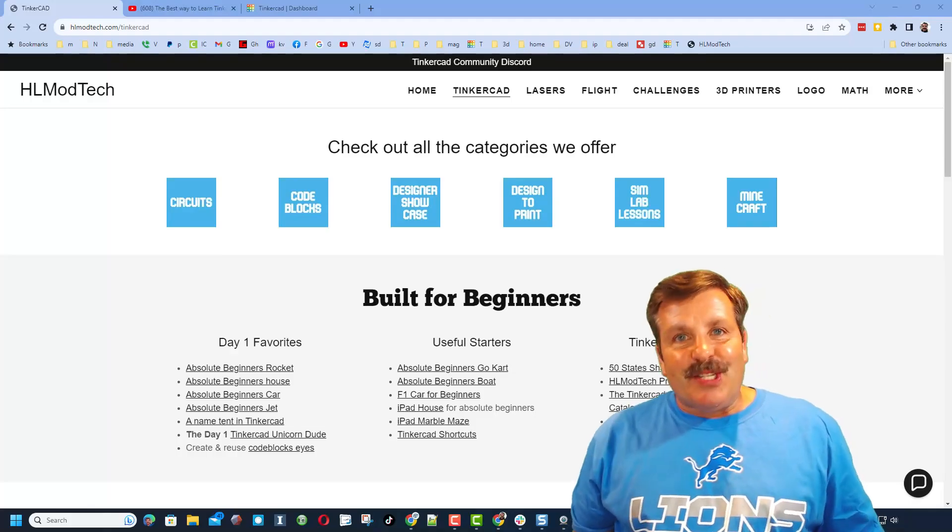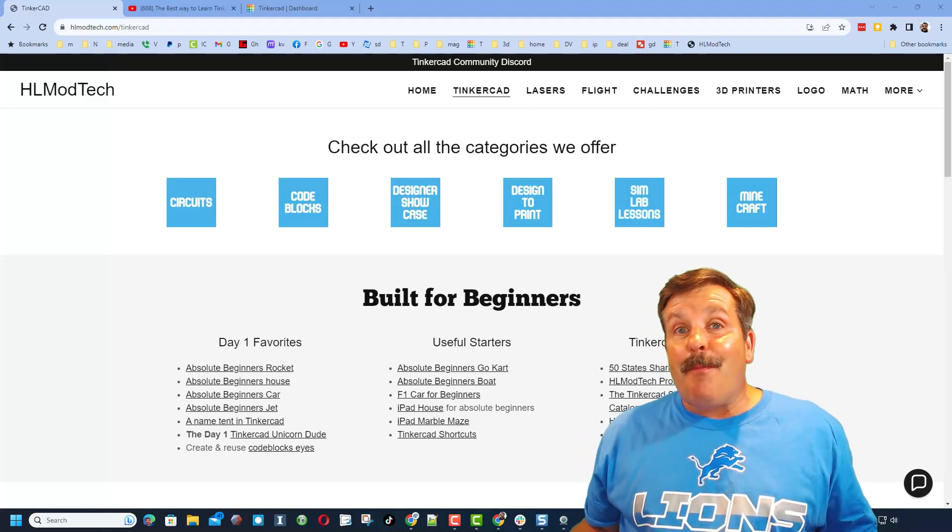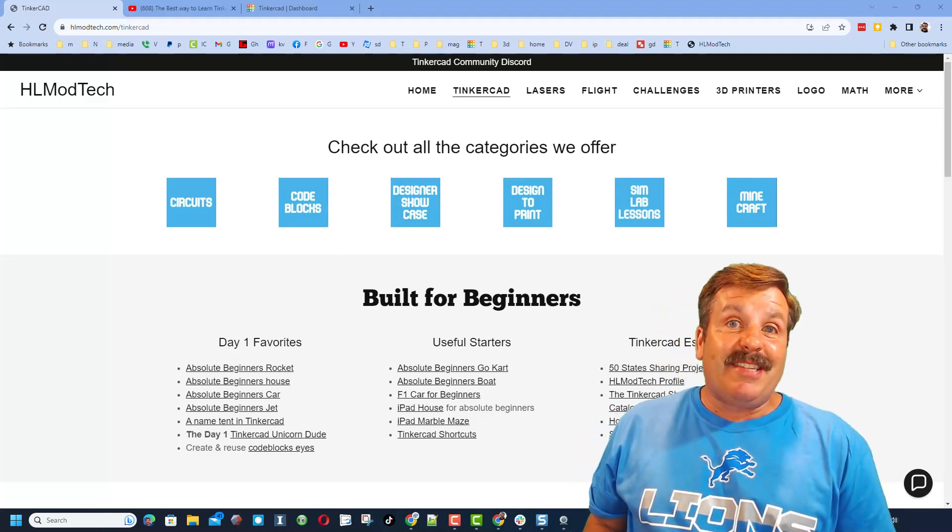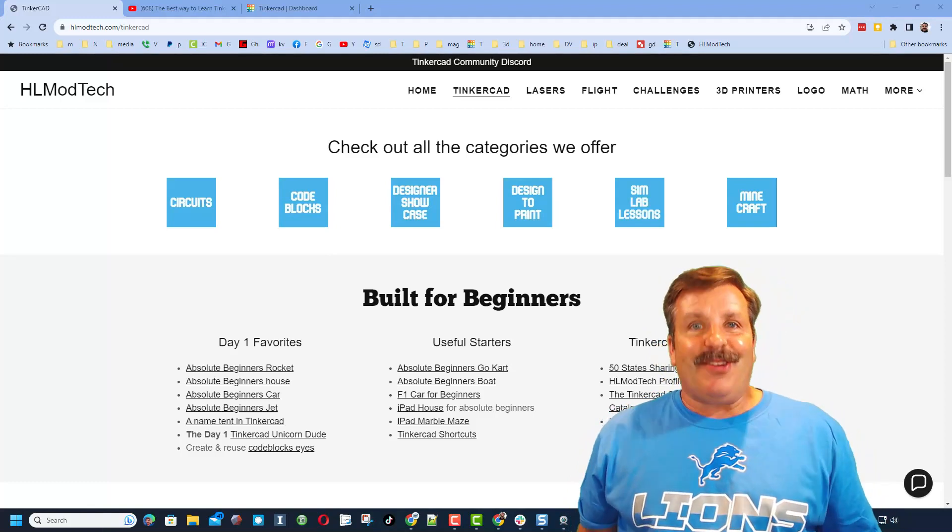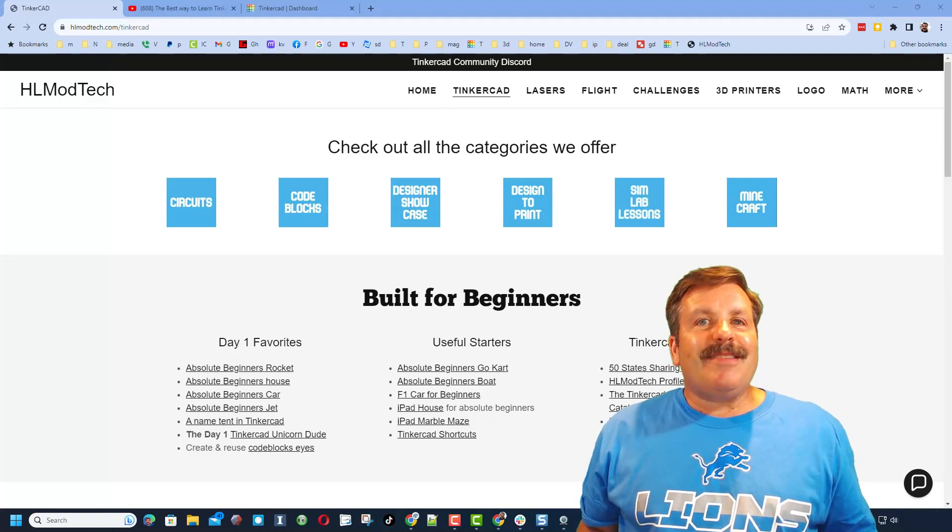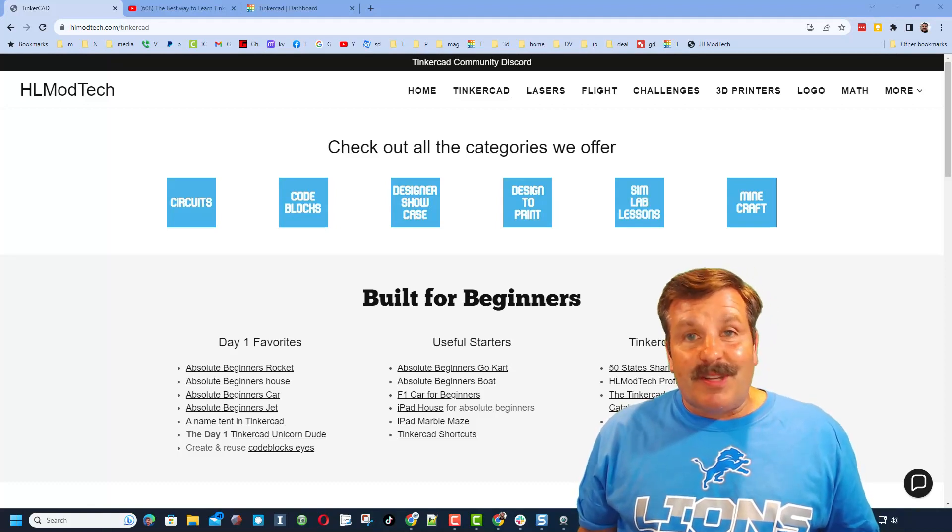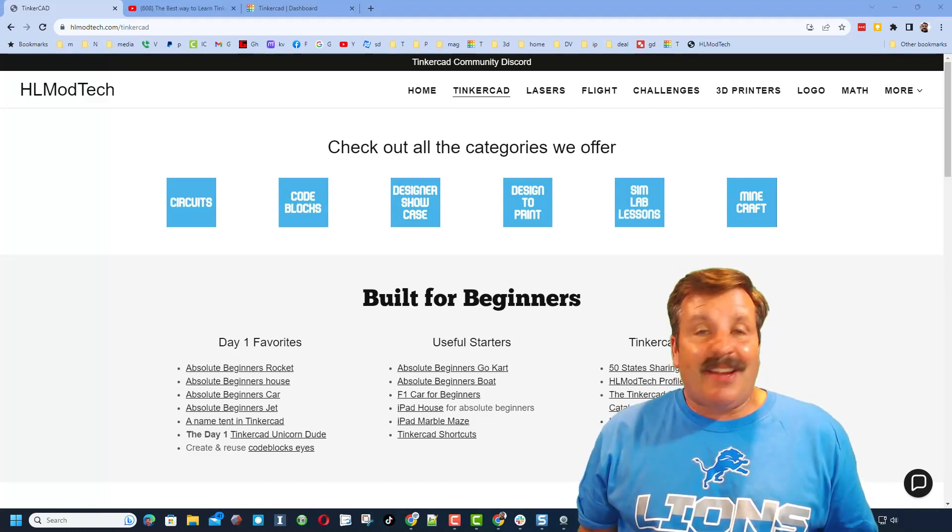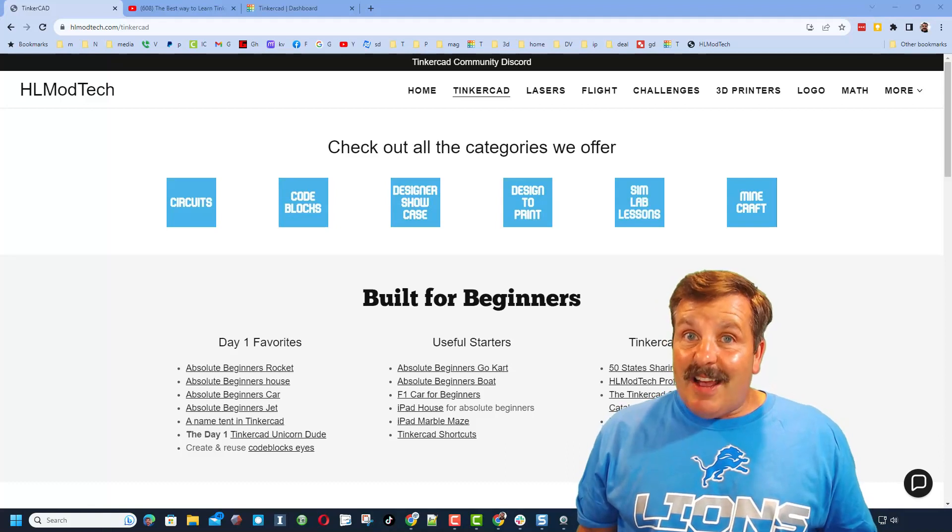Good day friends, it is me HL Mod Tech and I am back with another episode of Tinkercad TV, so let's get cracking. Now friends, the goal of every episode of Tinkercad TV is to entertain and inspire. Today's design is really awesome, so let me show you what we got.